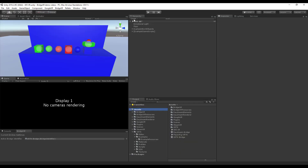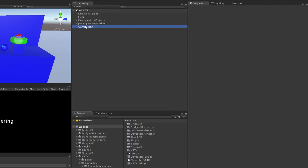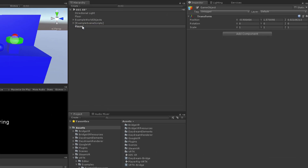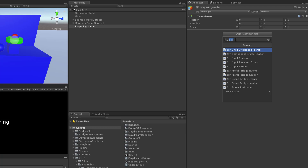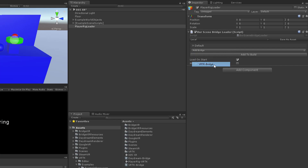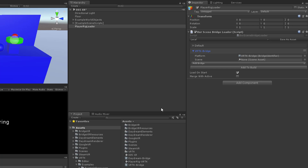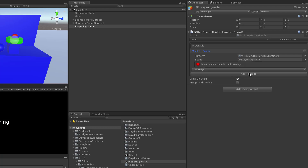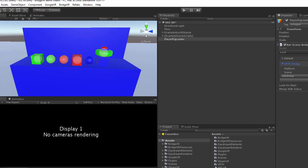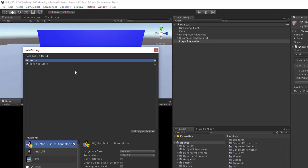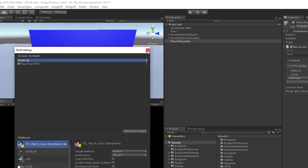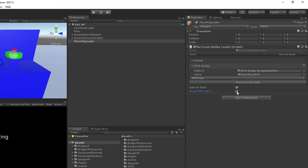Now we will bridge the player rig we just created. First, create an empty game object and name it PlayerRigLoader. Then we'll add a BXR Scene BridgeLoader component. Add a bridge for VRTK and drag the player rig VRTK scene onto the scene slot. Let's also check the load on start and merge with active checkboxes, and add it to the build because Unity requires it be part of the scenes in build in order to load it. When we press play we can see those objects are in the hierarchy the way it was before we separated them into two scenes.